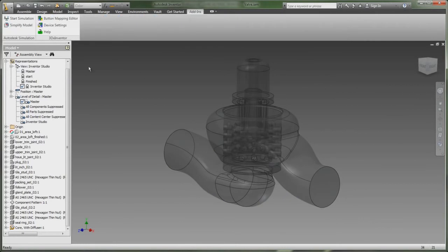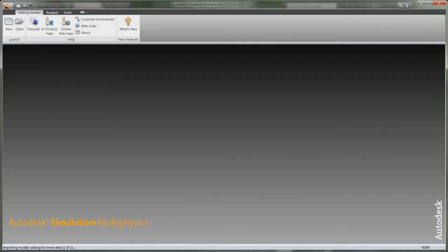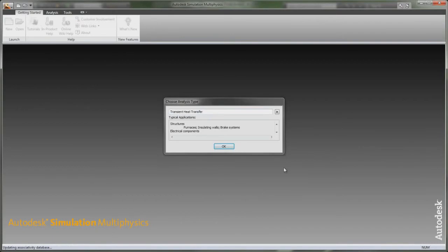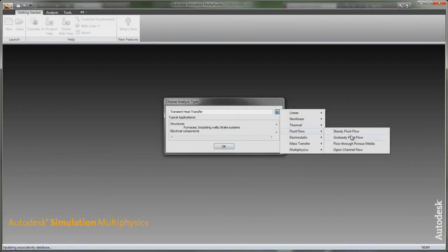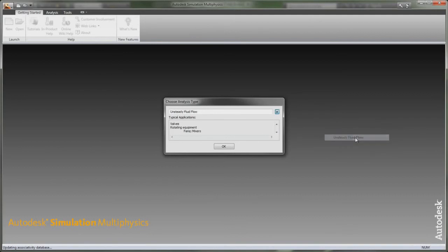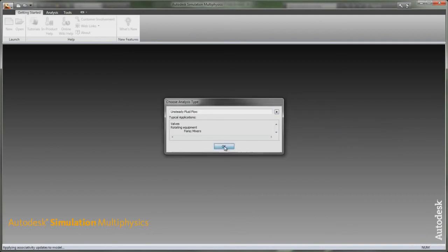Autodesk simulation software lets you start with mainstream tools and then expand your toolkit to include more advanced simulation, such as Computational Fluid Dynamics, CFD, without the need to learn new workflows.